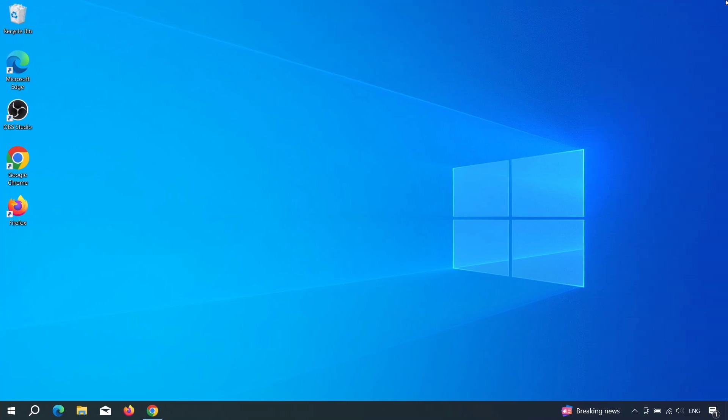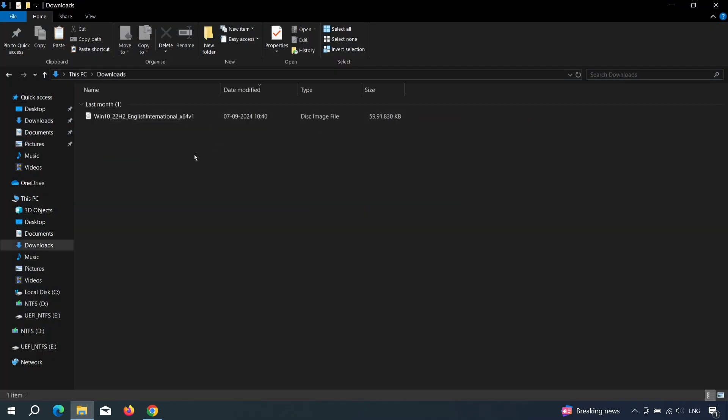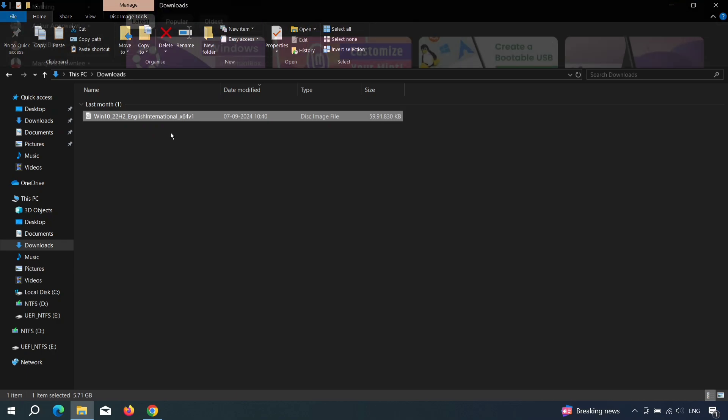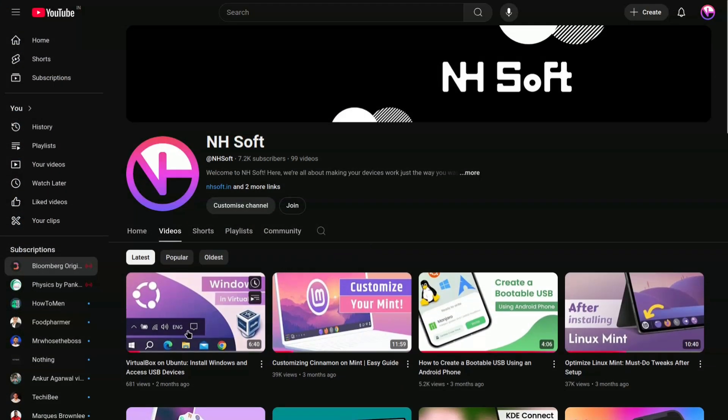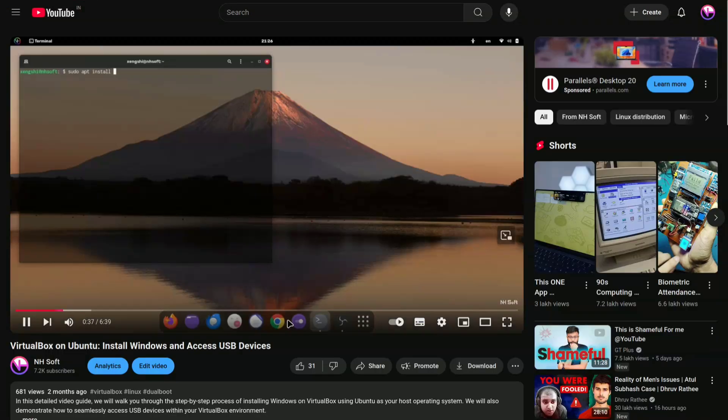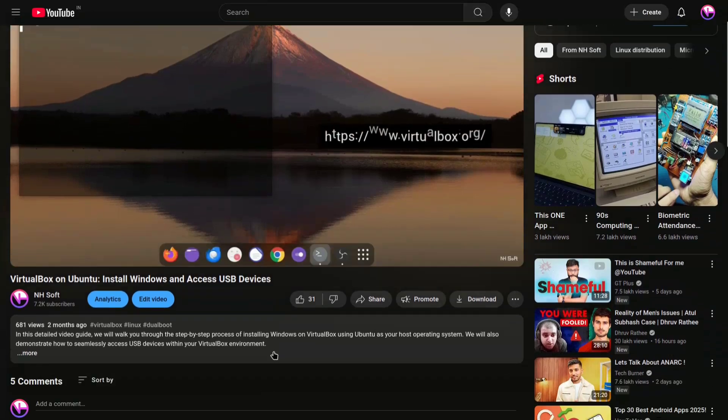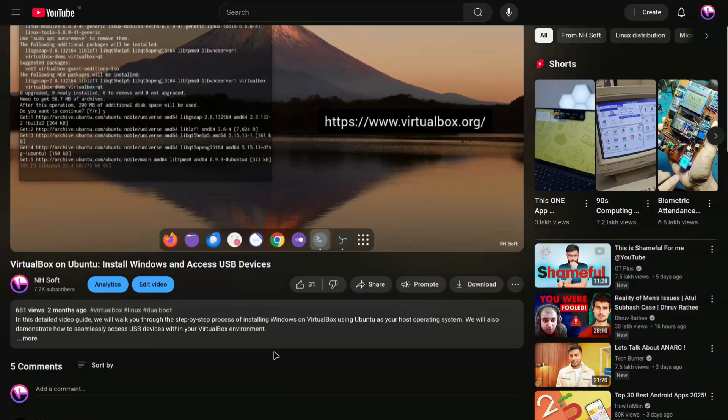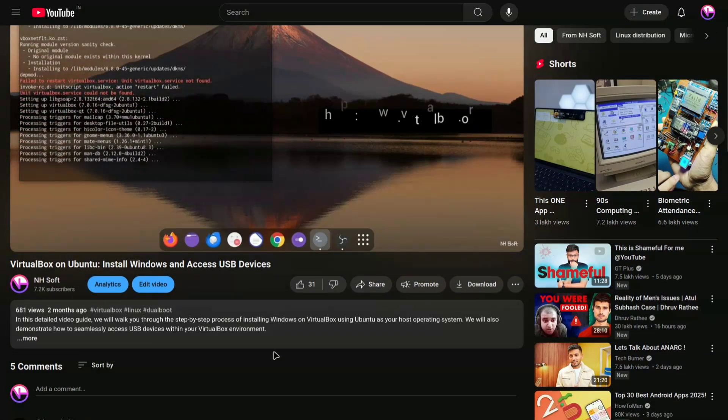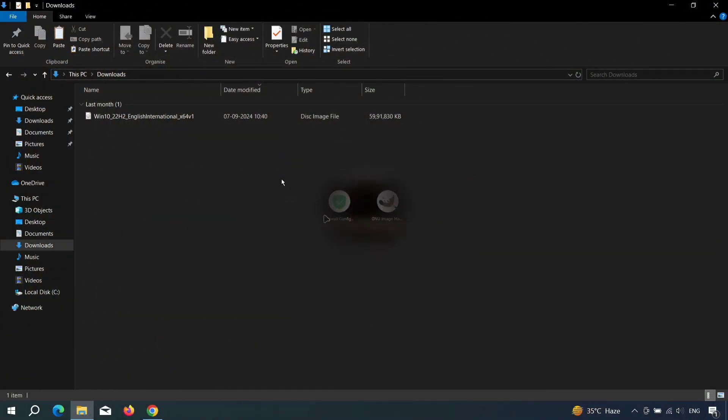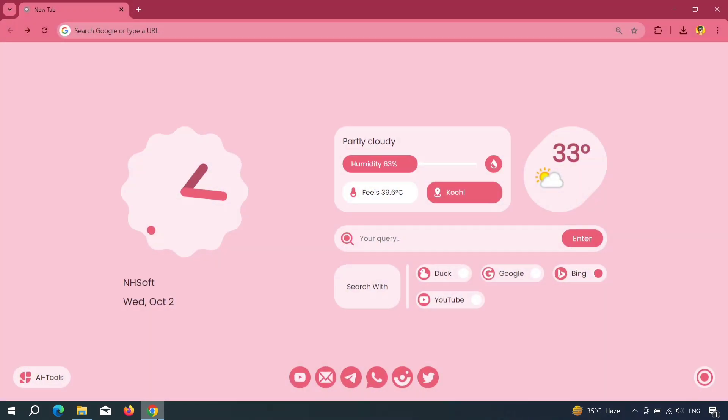Now, I'll show you another method to make a USB drive bootable, but this one is only for Windows users. If you have access to a Windows computer, that's great. If you don't, and only have your Linux system, don't worry. You can watch my video on how to install Windows in VirtualBox and enable USB devices. This way, you can run Windows inside your Linux system. That video will also help, because installing Windows in VirtualBox is much easier than installing it on an actual system. Once you install Windows using that video, you'll be able to follow the steps ahead.